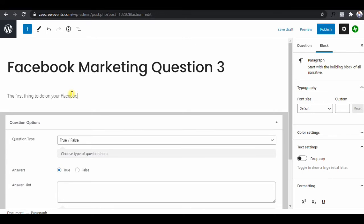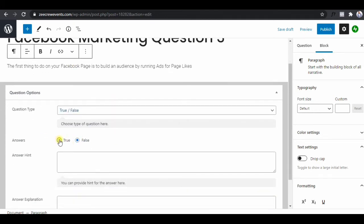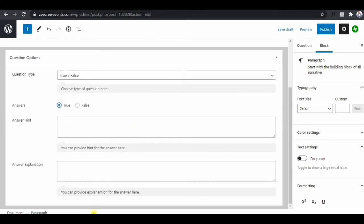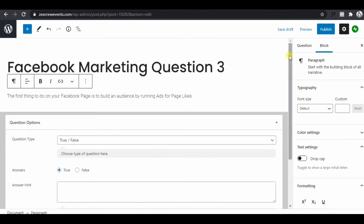The question will be the statement: 'The first thing to do on your Facebook page is to build an audience by running ads for page likes.' You make a statement and they choose whether it's true or false. The answer is true, so tick that. Then provide an explanation: 'You need an audience to have your content reach that audience and grow. Running ads for page likes gets you that audience and helps your social proof.' Then click on Publish.